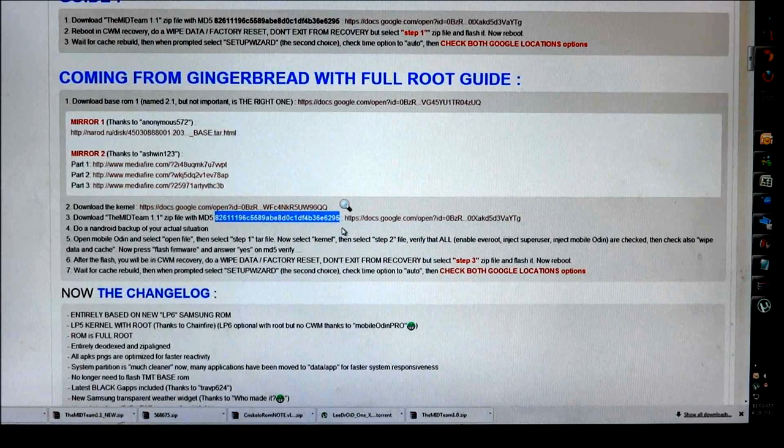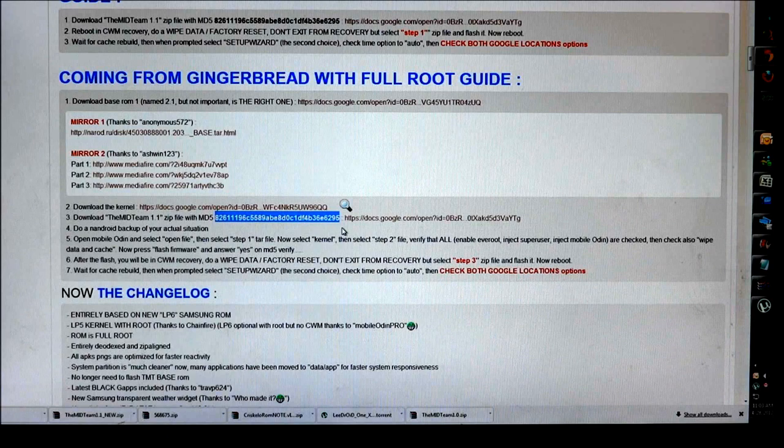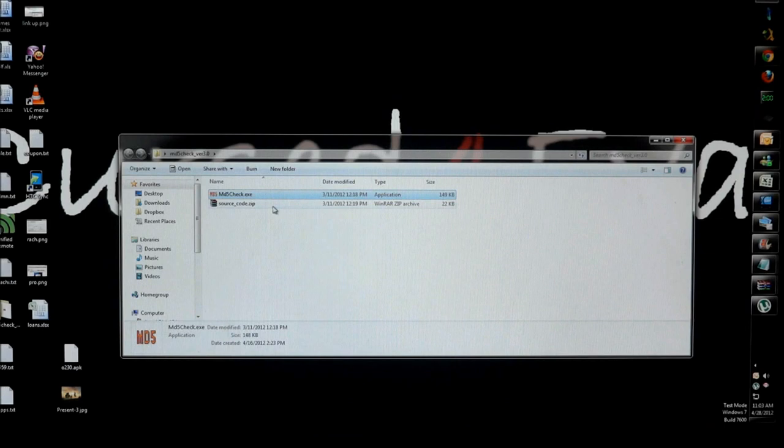What this actually does is it lets you know whether you've downloaded the file fully or if it's been interrupted or if you have a bad download or something like that. This is what checks the integrity of the file downloaded.